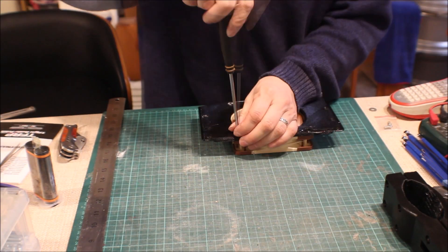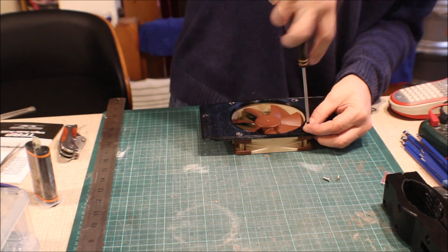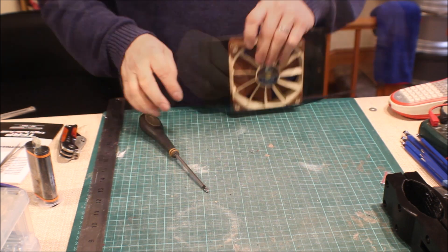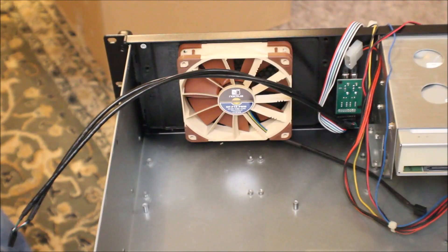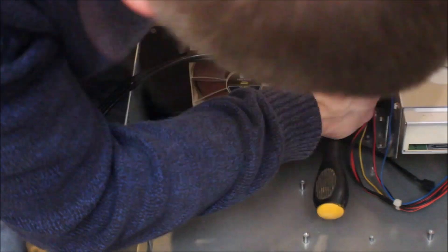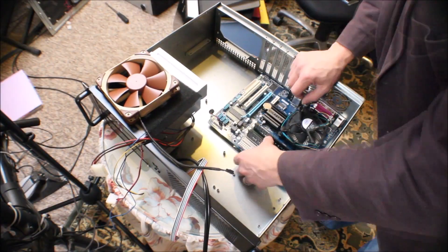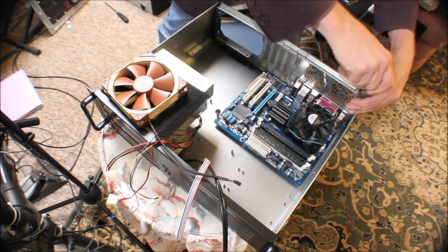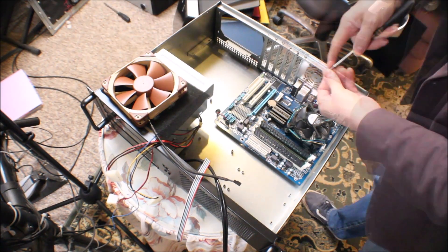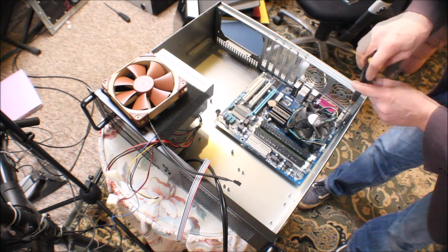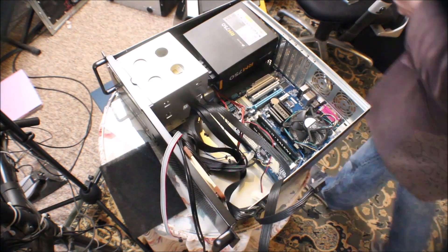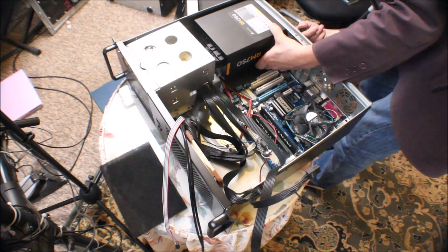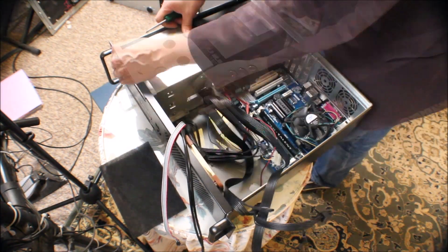So once we've printed that out we can mount the fan onto the new mounting plate and we can take that over to the case and start a partial assembly just to see how things are going to be laid out within the chassis itself. So we'll put the motherboard in and screw that down and see what we've got, and also we'll put the power supply in and start routing cabling.